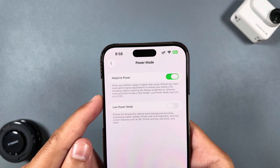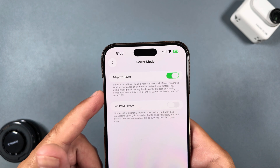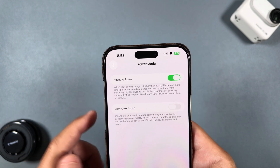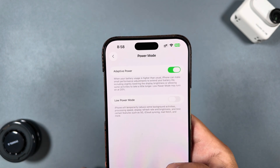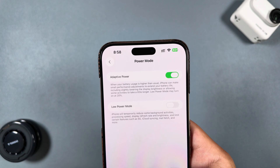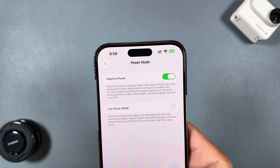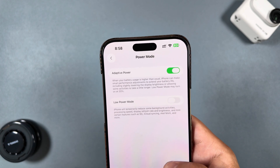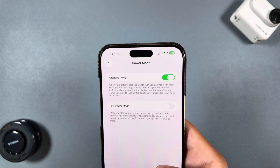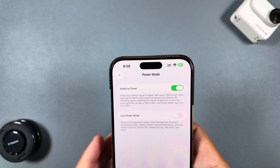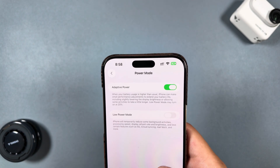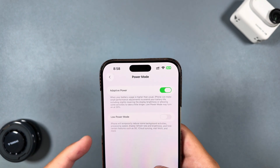Also while in Battery settings, there's a new power mode called Adaptive Power. When your battery usage is higher than normal, iPhone can make small performance adjustments to extend battery life — including slightly lowering display brightness or allowing some activities to take a little longer. Low Power Mode may still turn on at 20%. That's very helpful as well.